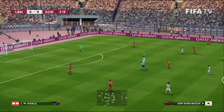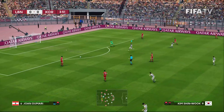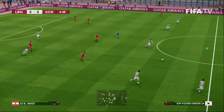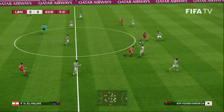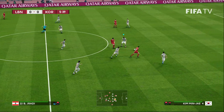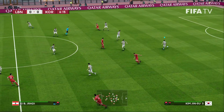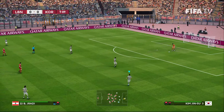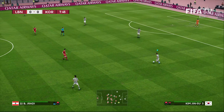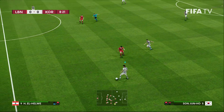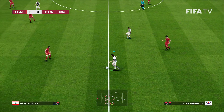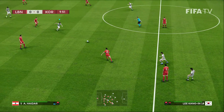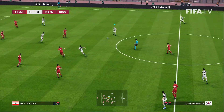Koreans in their away tiger-striped kits, Lebanese in their home reds. Nice look there from Lebanon — opportunity, but it was well defended by the South Koreans. Nice look there.